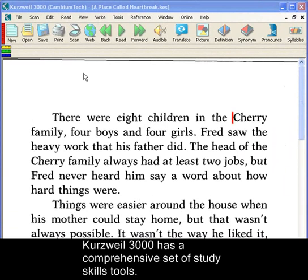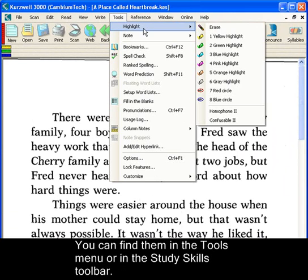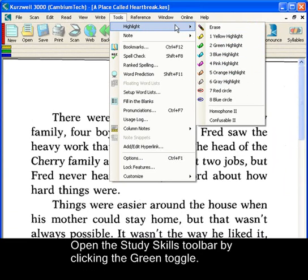Curso 3000 has a comprehensive set of study skills tools. You can find them in the Tools menu or the Study Skills Toolbar. Let's open the Study Skills Toolbar now by clicking the green toggle.